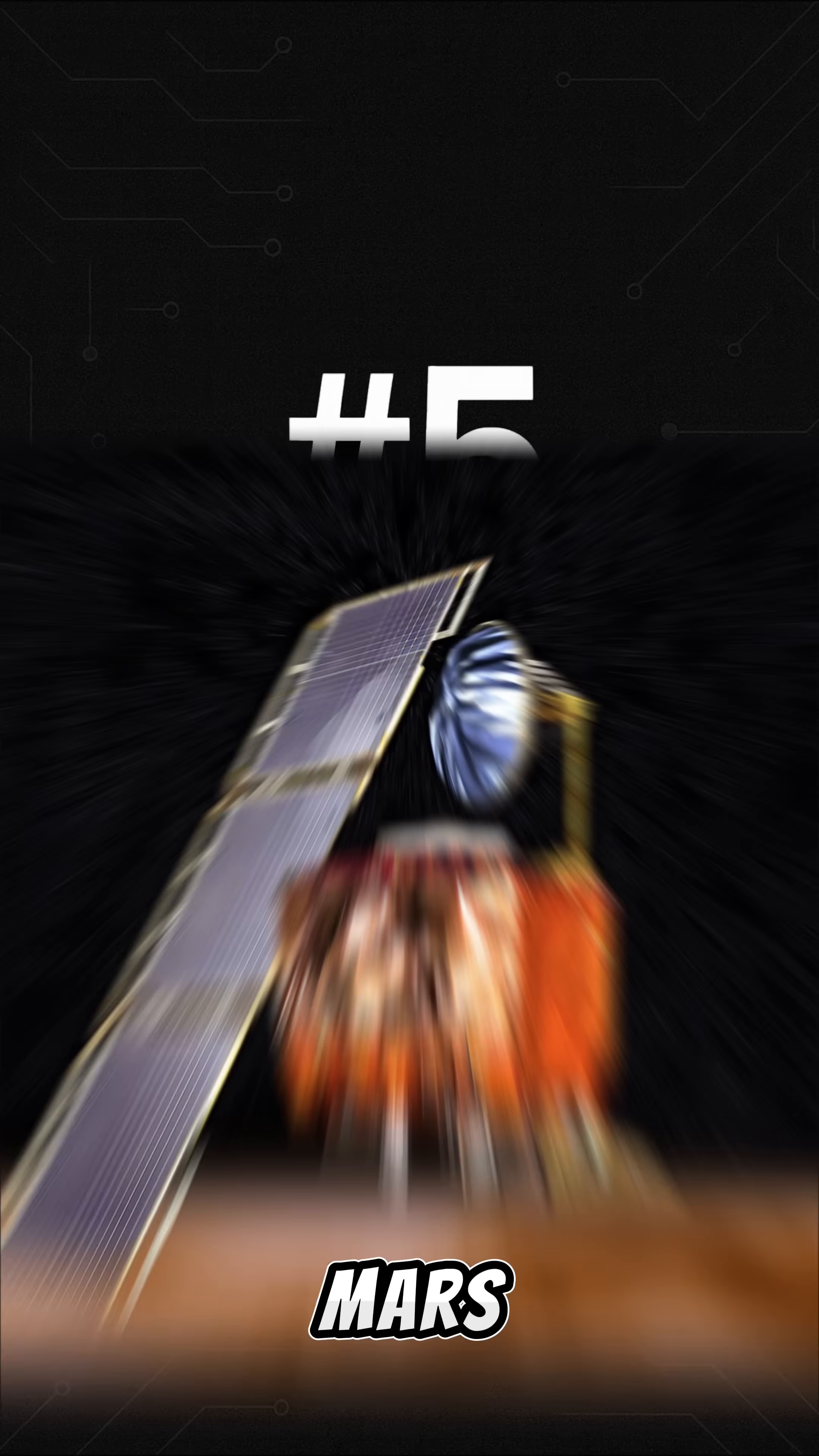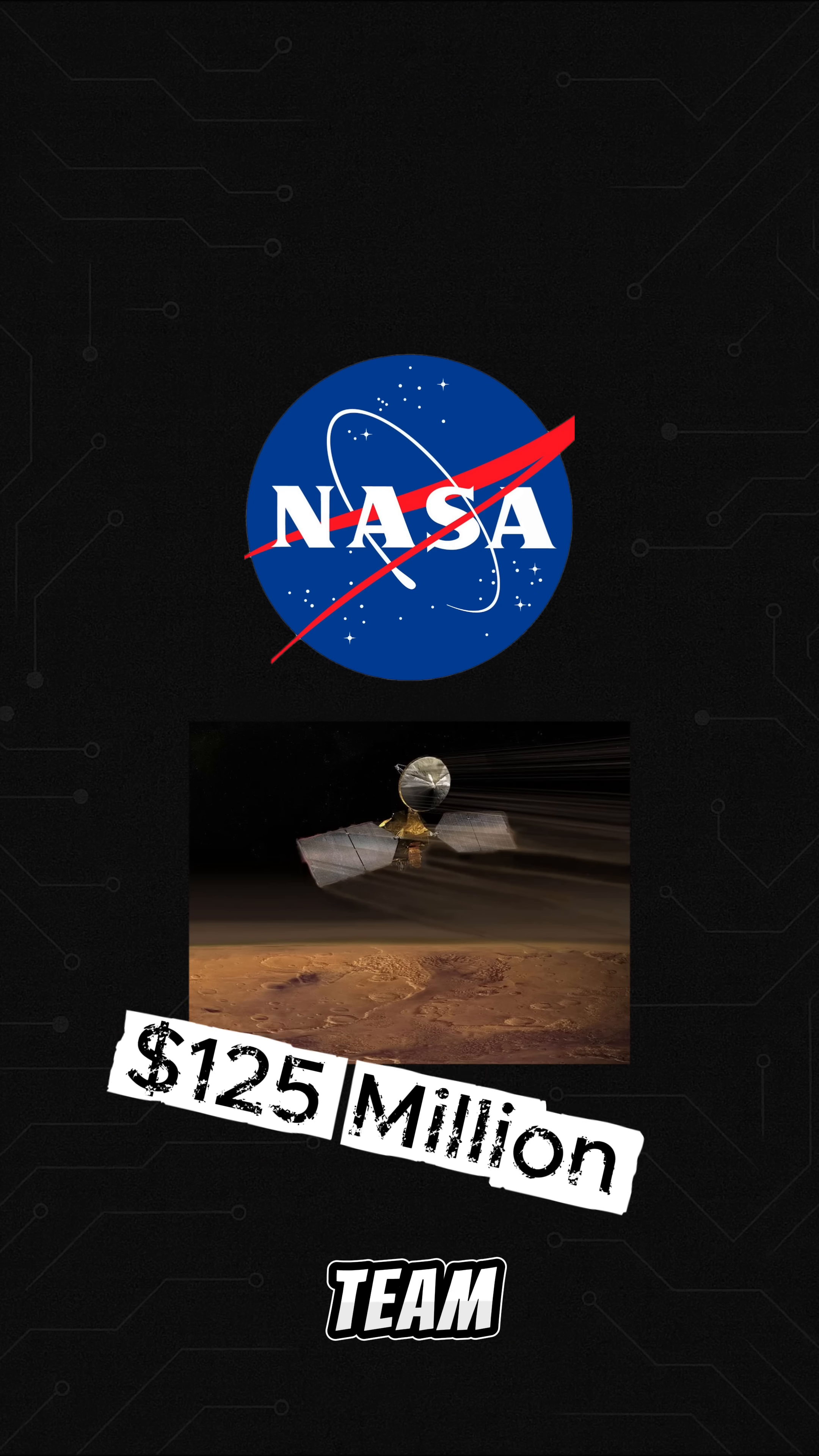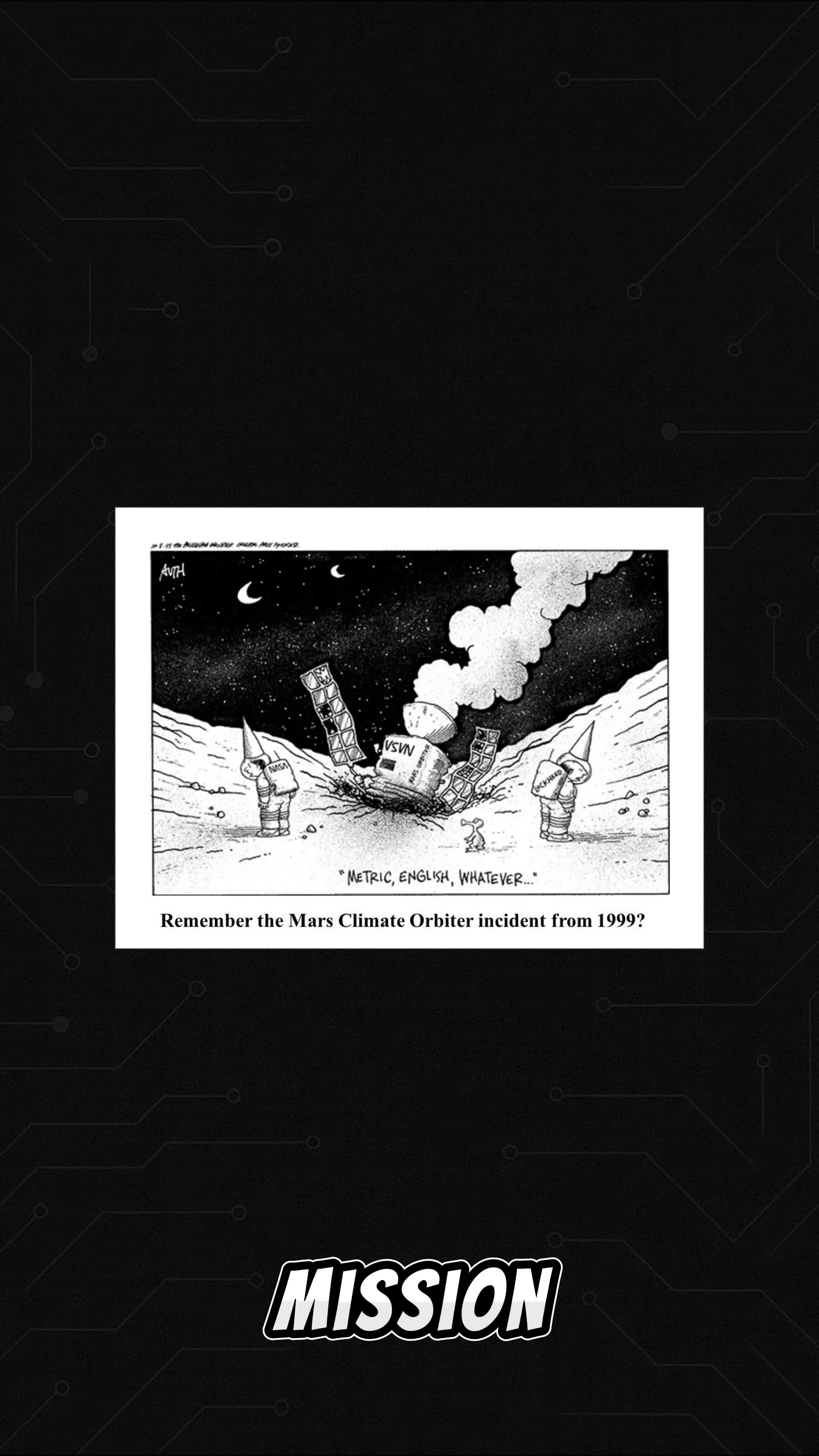The Mars Climate Orbiter. In 1999, NASA lost a $125 million spacecraft because one team used metric units and another used Imperial. Yes, a unit conversion error destroyed the whole mission.